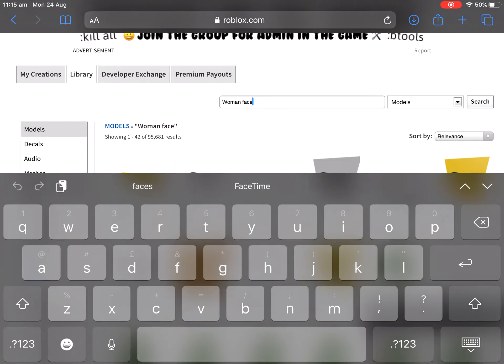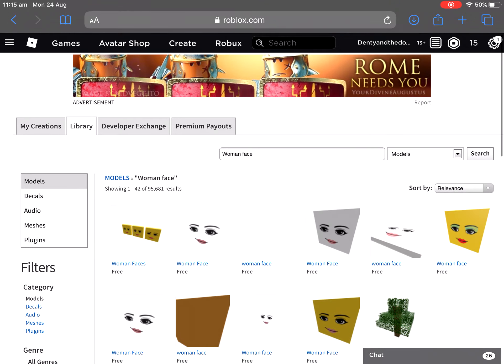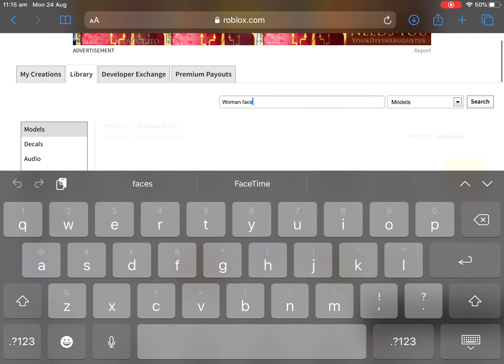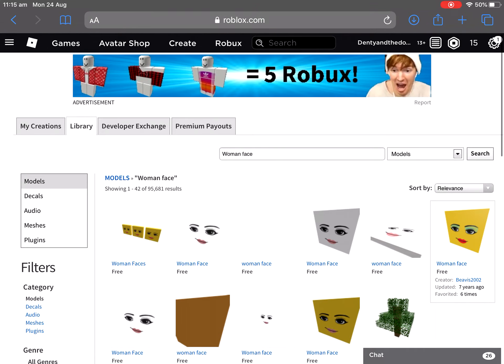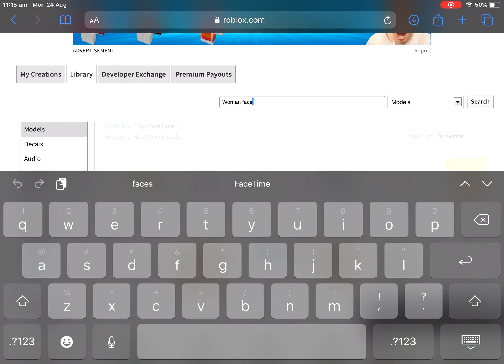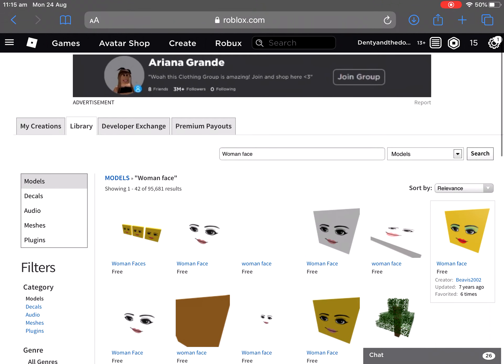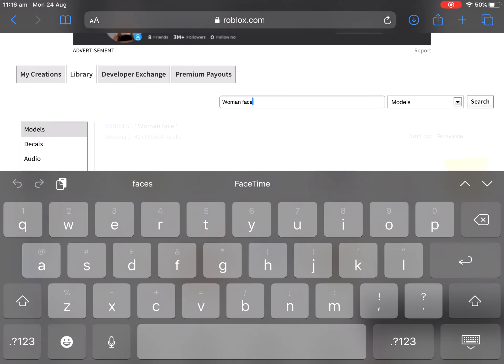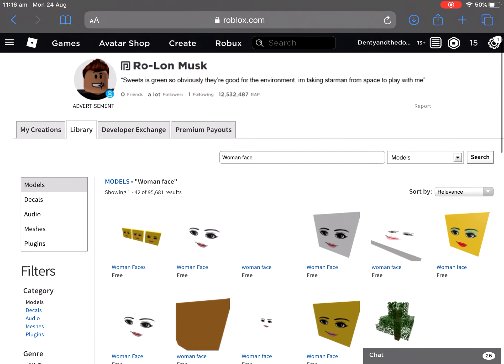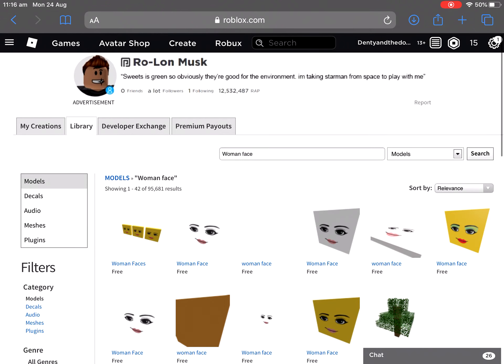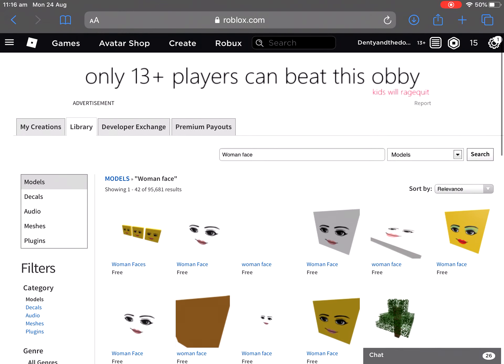Let's search again. That's a good ad, that's an actual ad. Three shirts equals five Robux and Albert's shocked. Ariana Grande, wow this clothing shop is amazing, join and shop here, Ariana Grande with Hamley in Roblox. A real actual ad. Elon Musk, Elon Musk suite, it's so green and obvious. You're good for the environment, I'm taking Starman, whatever.